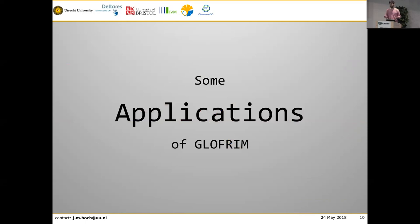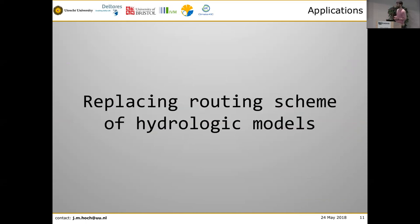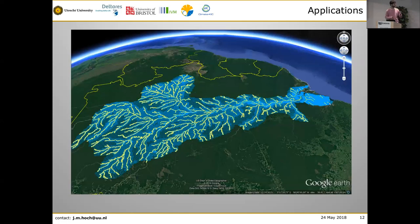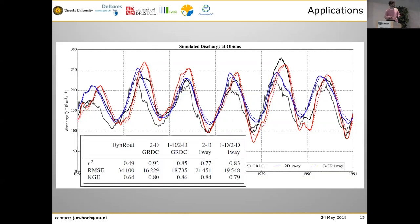You can use GLOFRIM for many things. For instance, we can replace the routing scheme from PCR-Globe — as I said, the kinematic wave gives issues for simulating discharge. We used the Delft3D Flexible Mesh model for the Amazon river basin and used PCR-Globe output as input to Delft3D, then compared simulated discharge. The DIN routing scheme for PCR-Globe gives a Kling-Gupta Efficiency of 0.64, whereas using the same meteorological forcing but routed through the hydrodynamic model increases it to 1.79. We can conclude coupling models is beneficial, particularly for discharge simulation.